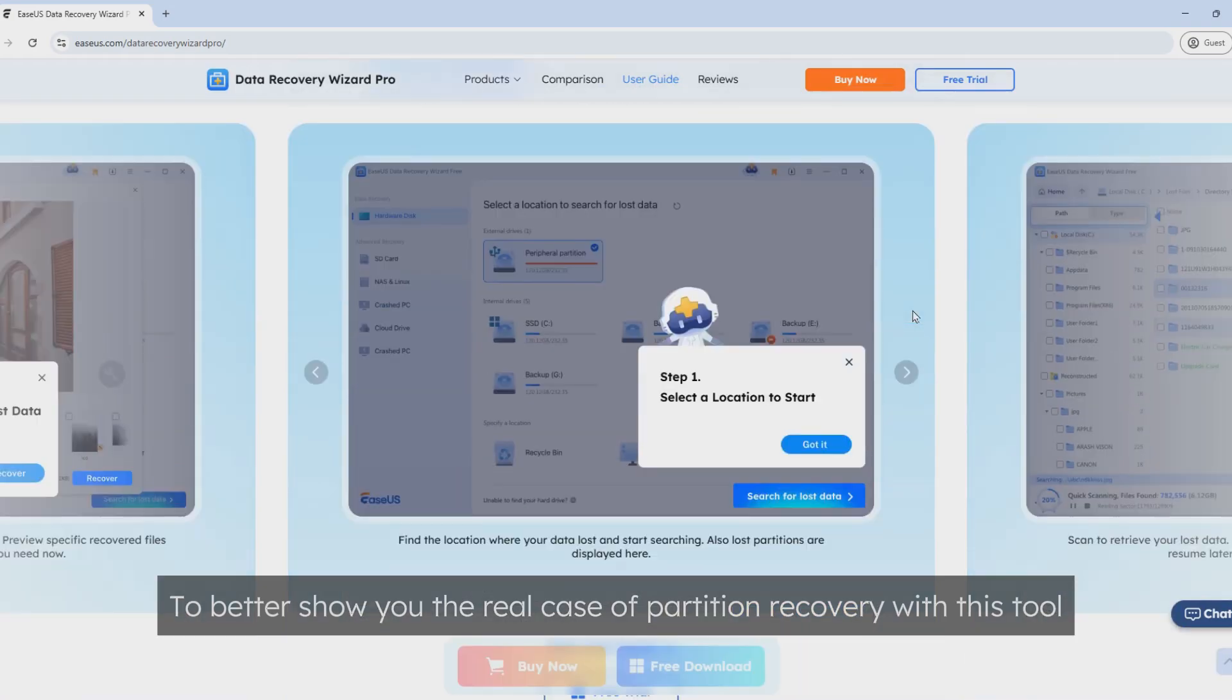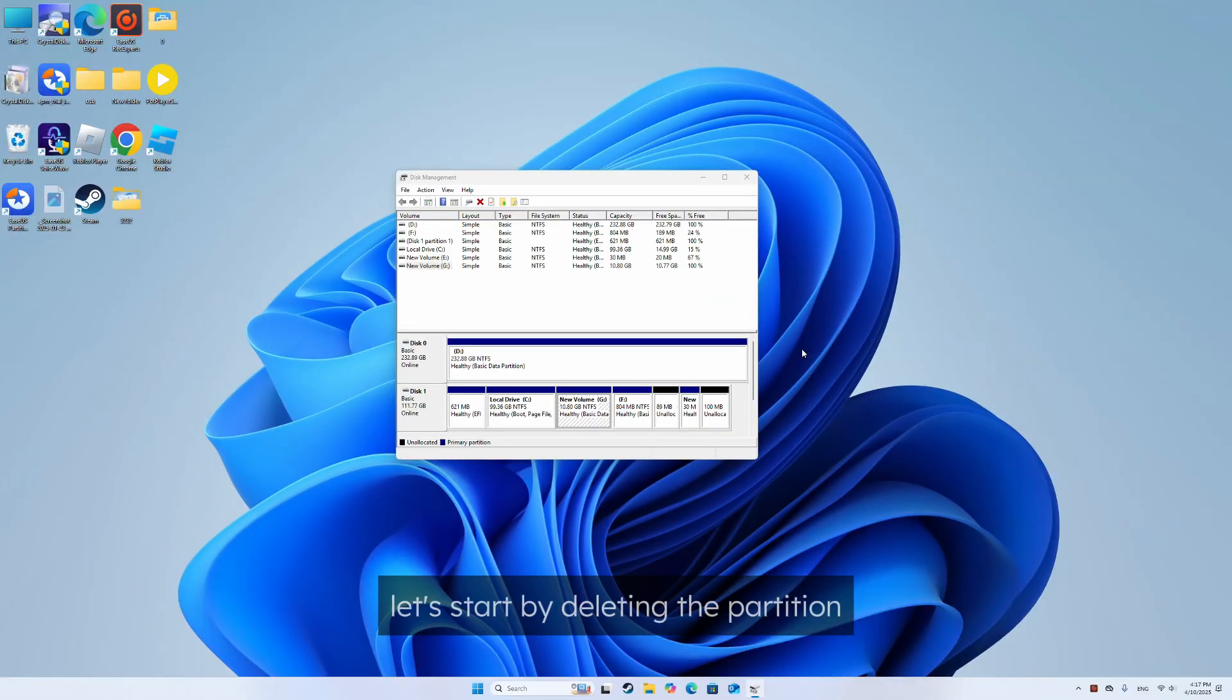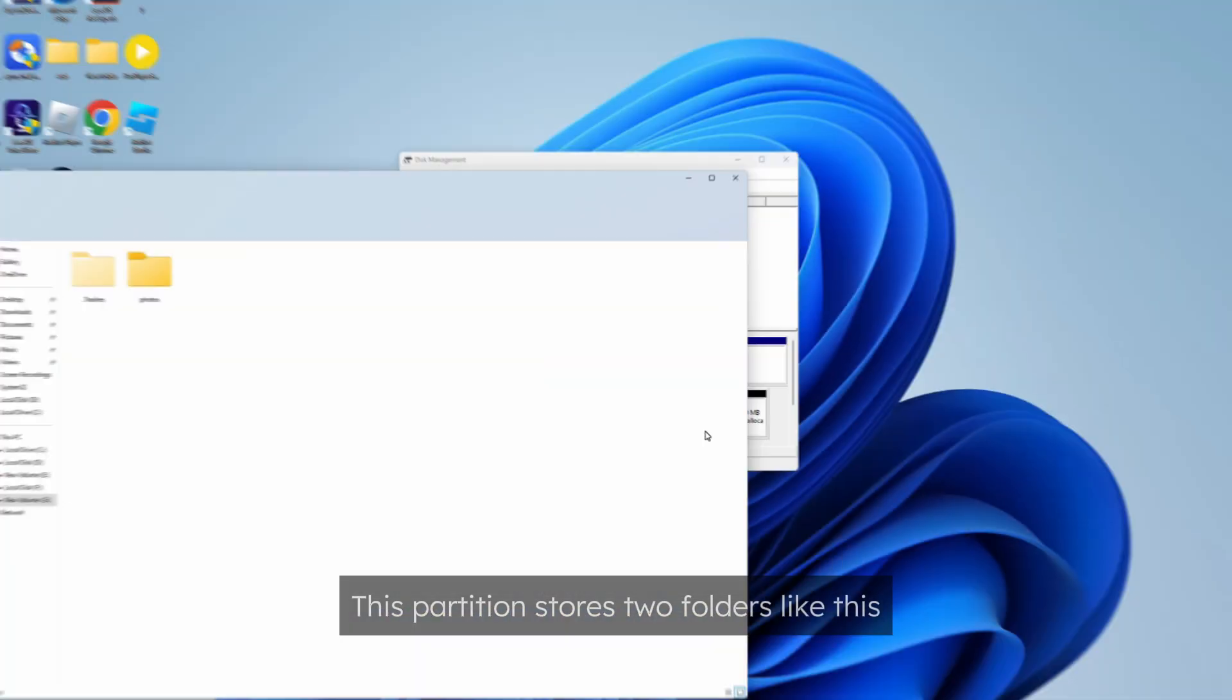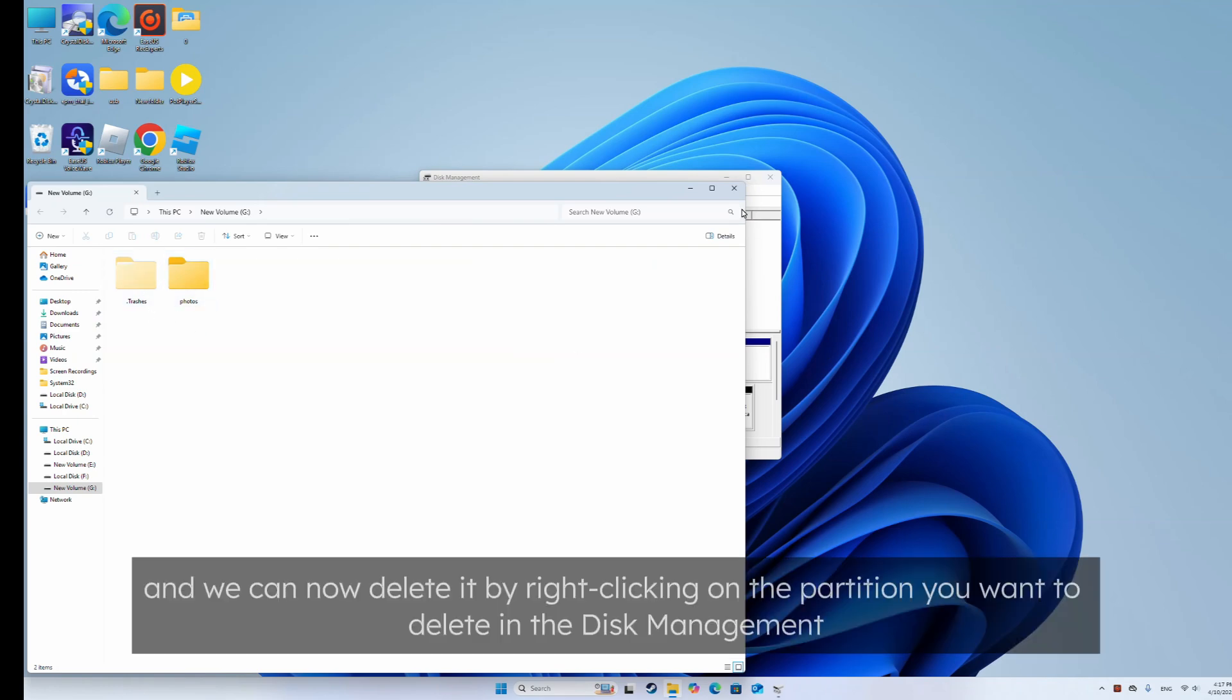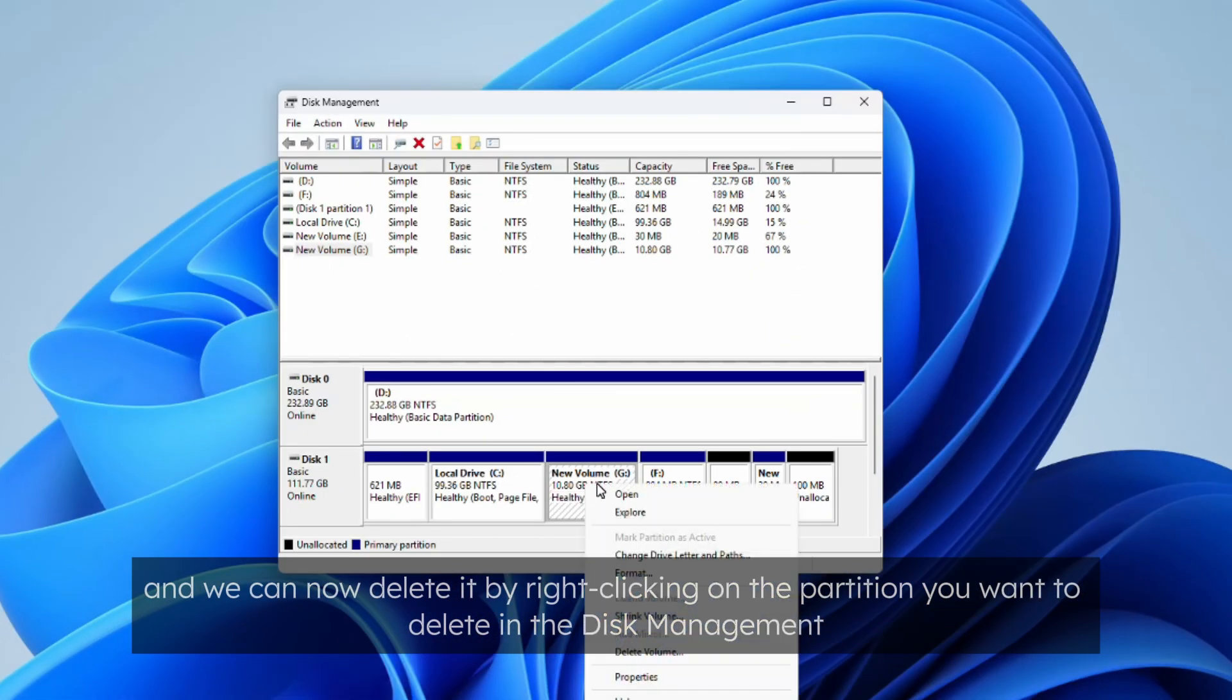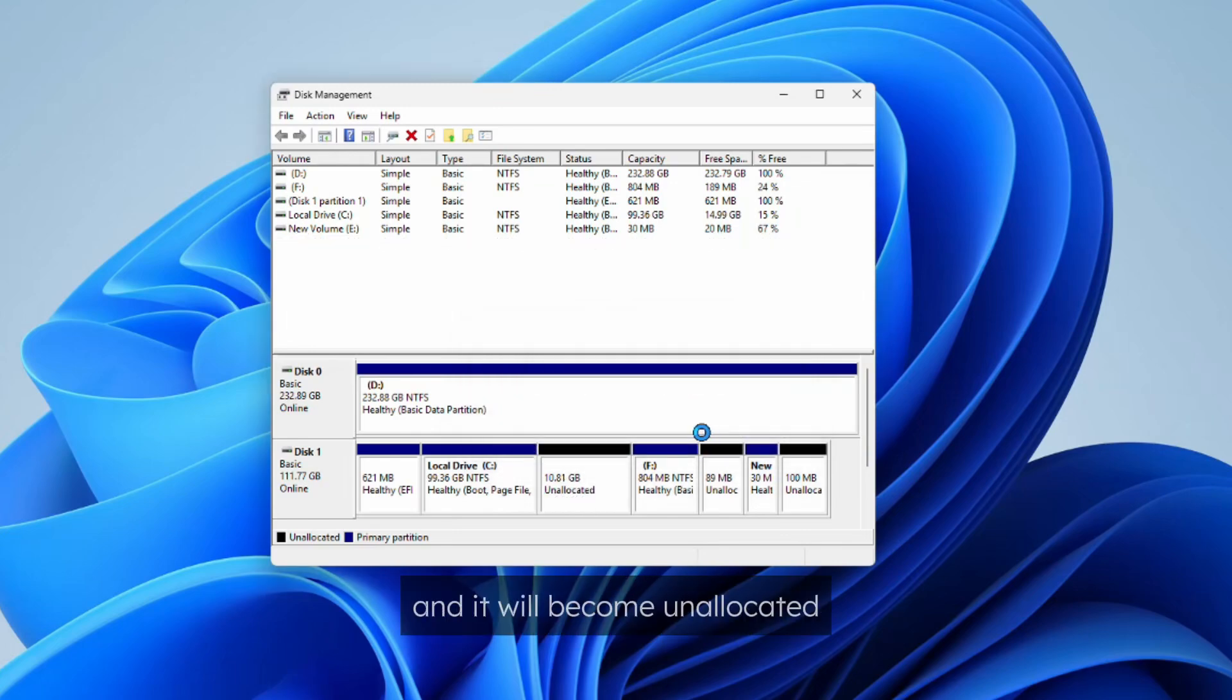To better show you the real case of partition recovery with this tool, let's start by deleting the partition. Take this partition of G drive as an example. This partition stores two folders like this and we can now delete it by right clicking on the partition you want to delete in the disk management. Choose delete volume and it will become unallocated.